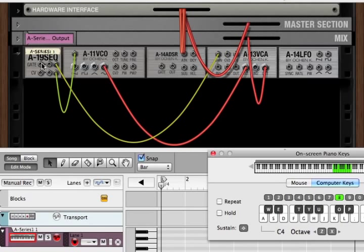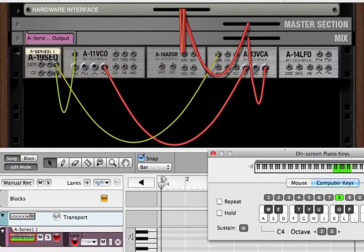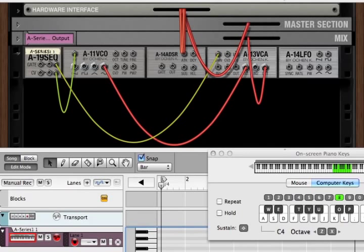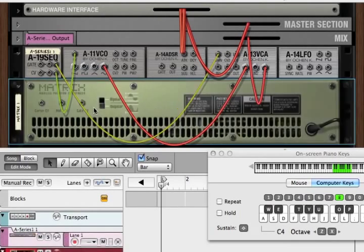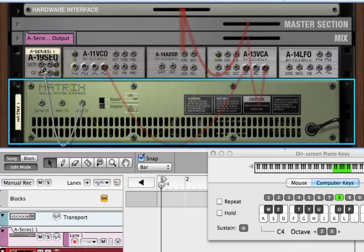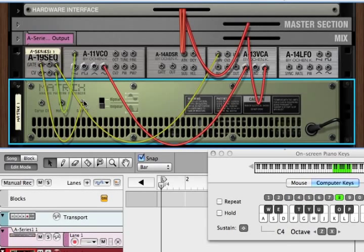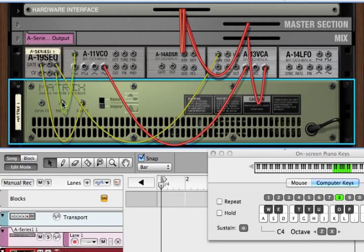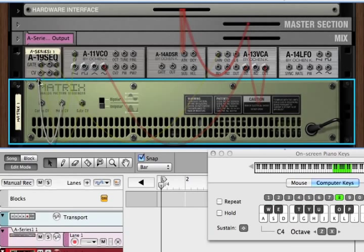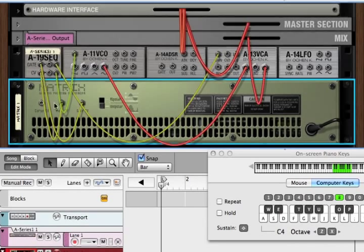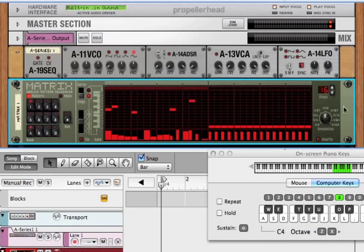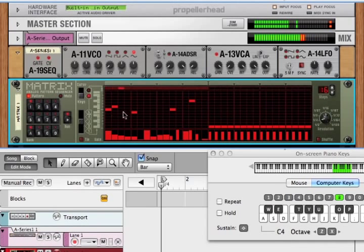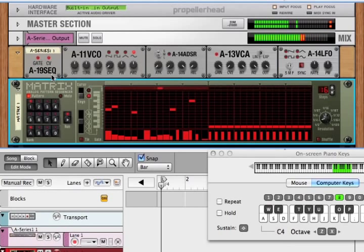Again, when there's nothing hooked up to the gate and CV in, it responds to our MIDI keyboard or Reason sequencer. But if we bring in something like a matrix, and we hook up the matrix gate out to the A19 gate in, and the note out to the CV in, we can create a random pattern here. And when we play it, the matrix is now controlling our A19.